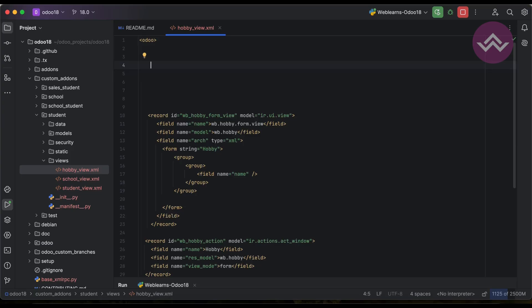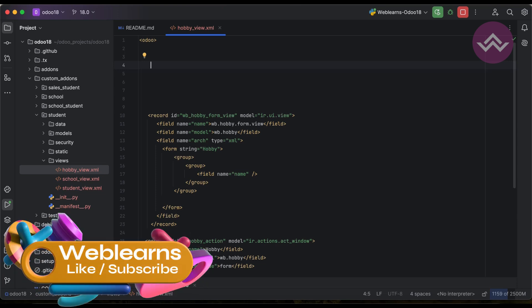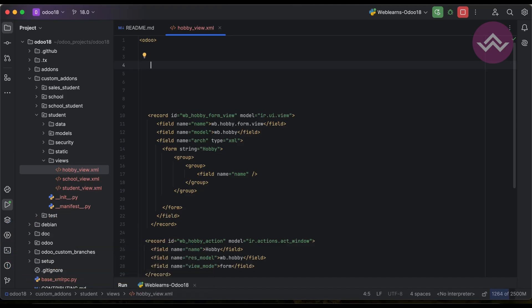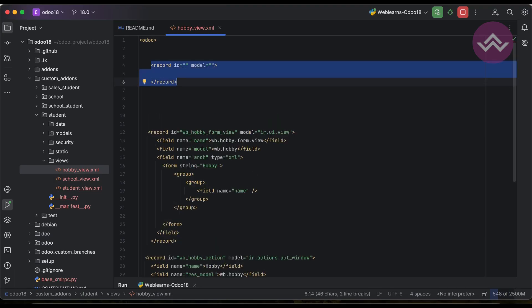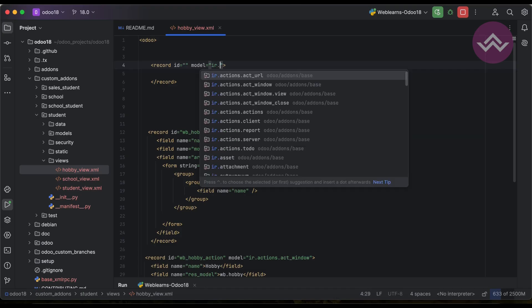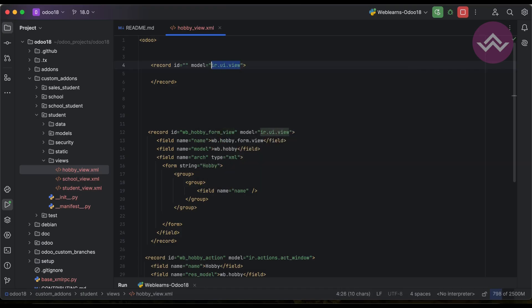In the last few sessions we already talked about how to create records — same way we are trying to implement here. We are just trying to create a simple record — not the view directly, and I will explain the reason for that shortly. So we use the record tag with an id and model. The model we must use is ir.ui.view. Here I'm going to add a unique id, let's say wb.hobby.list.view.